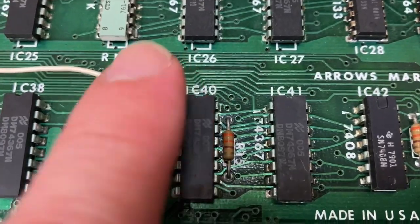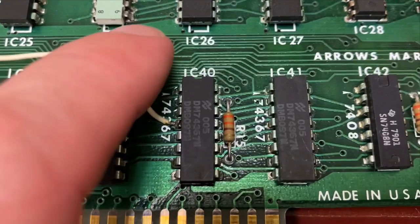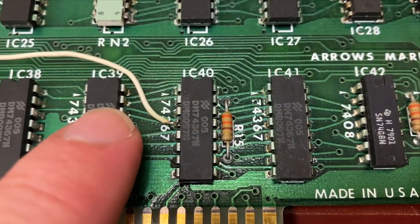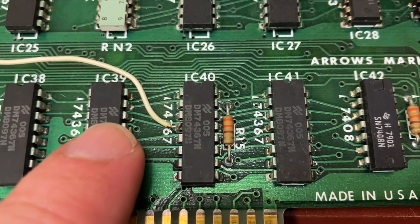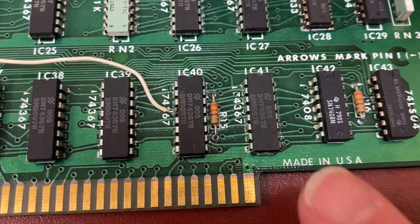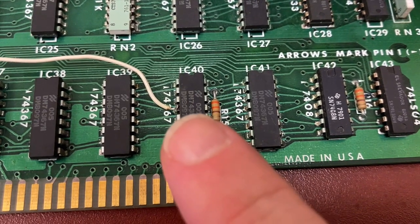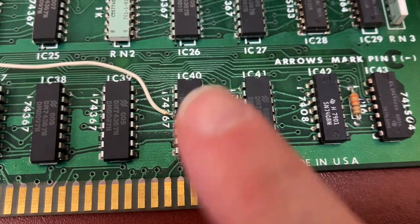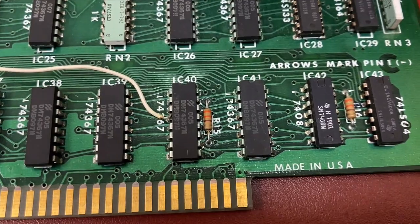So let's see, what is this guy? This is a 74367. That's a hex buffer and line driver with three state output. And we're looking at pin 4 on IC40.